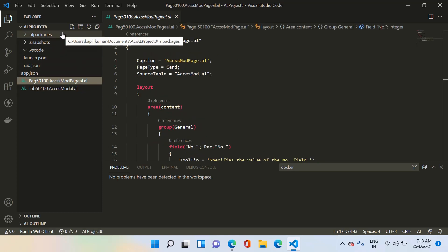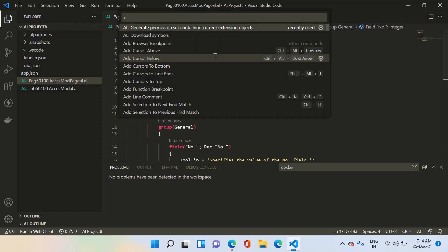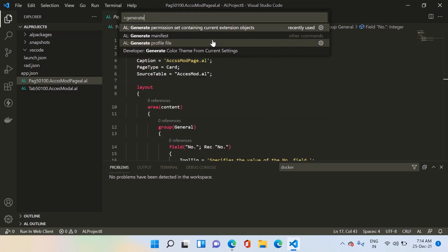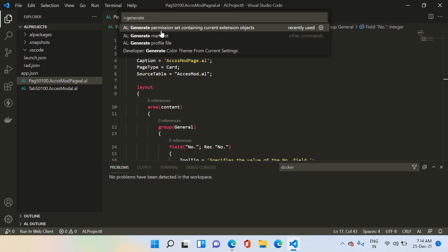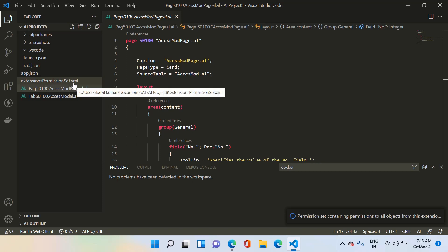What we can do in the AL language within this extension is ensure that when we deploy it, the system will automatically create the permission set for these two objects, so we can easily assign that generated permission set to our intended users. For that, we press Ctrl+Shift+P and start typing 'generate'. You will find the option called 'Generate Permission Set Containing Current Extension Objects'. Let me click on it, and you can see the system created one XML file called 'extensions permission set dot XML'.